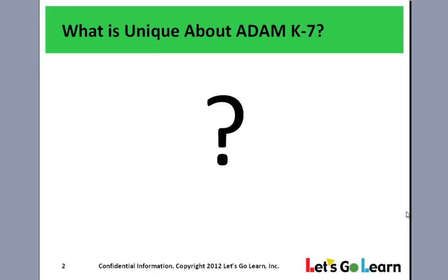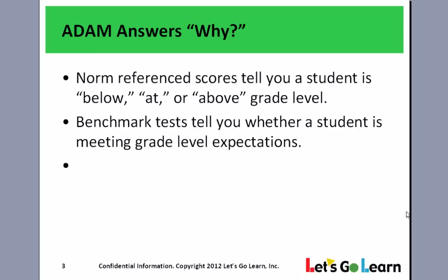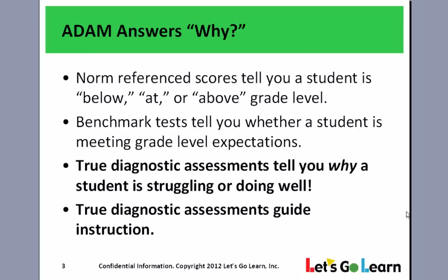I'd like to start out by pointing out what is so unique about ADAM. Simply put, ADAM is a genuine diagnostic assessment and informs instruction rather than tell teachers what they already know, which is which students are below, at, or above grade level. What ADAM does is inform teachers why a student is doing well or struggling in one of the many subtests of K-7 mathematics.